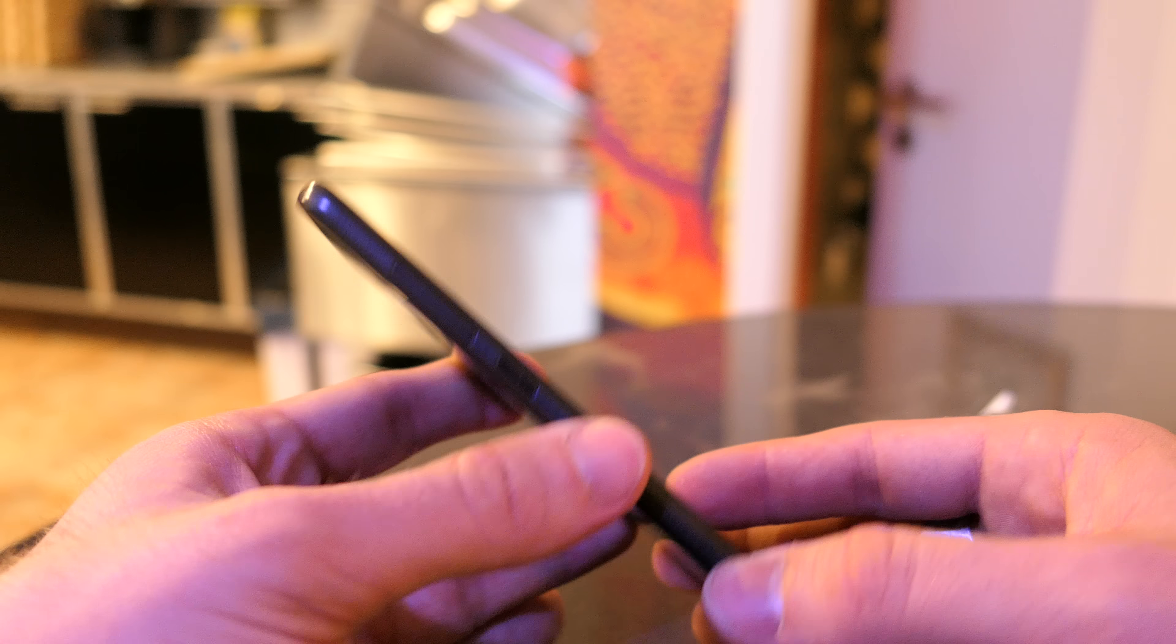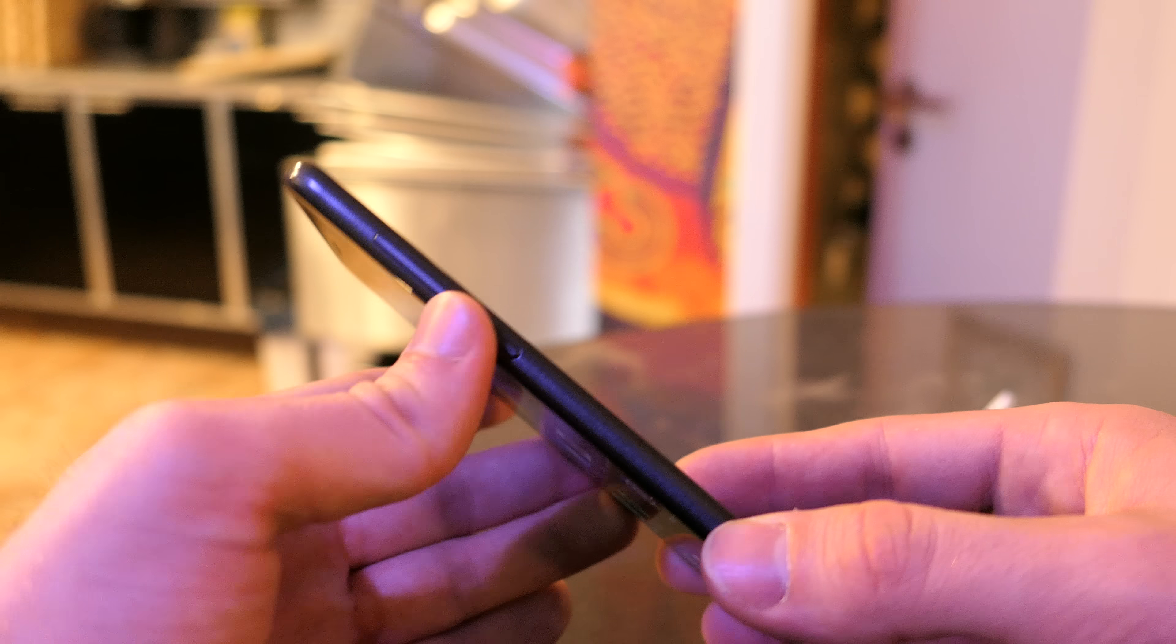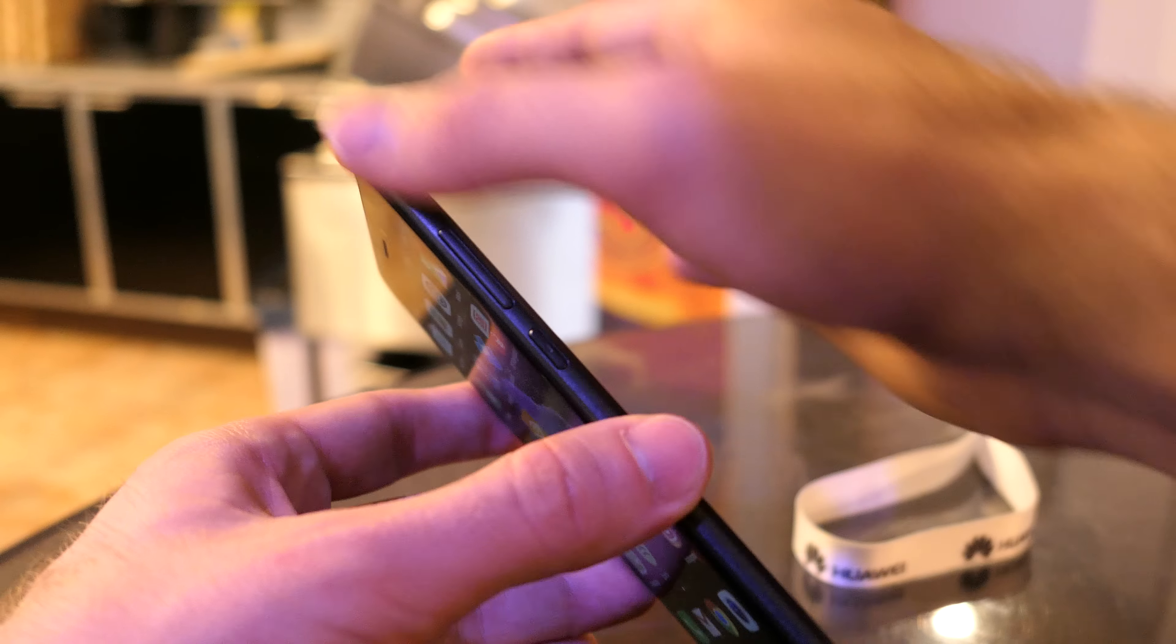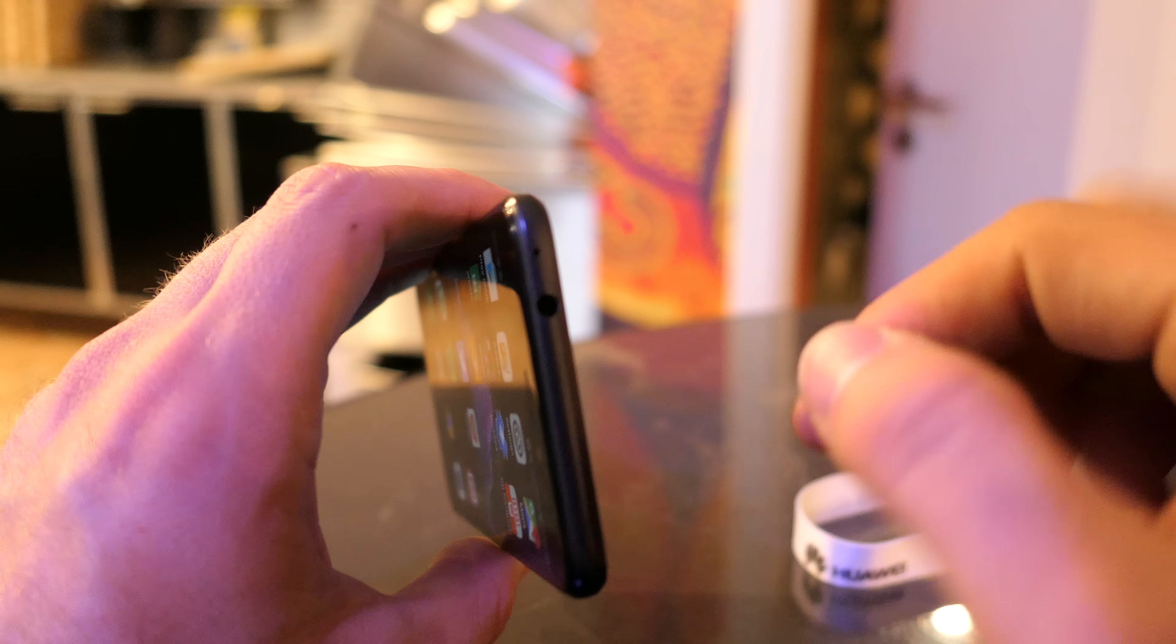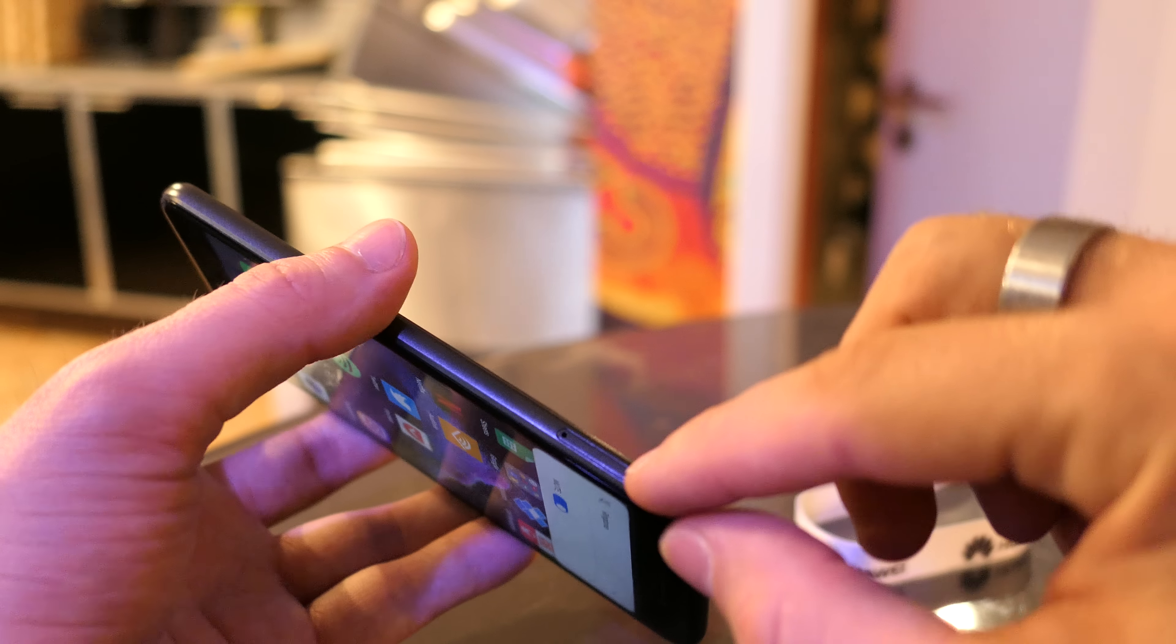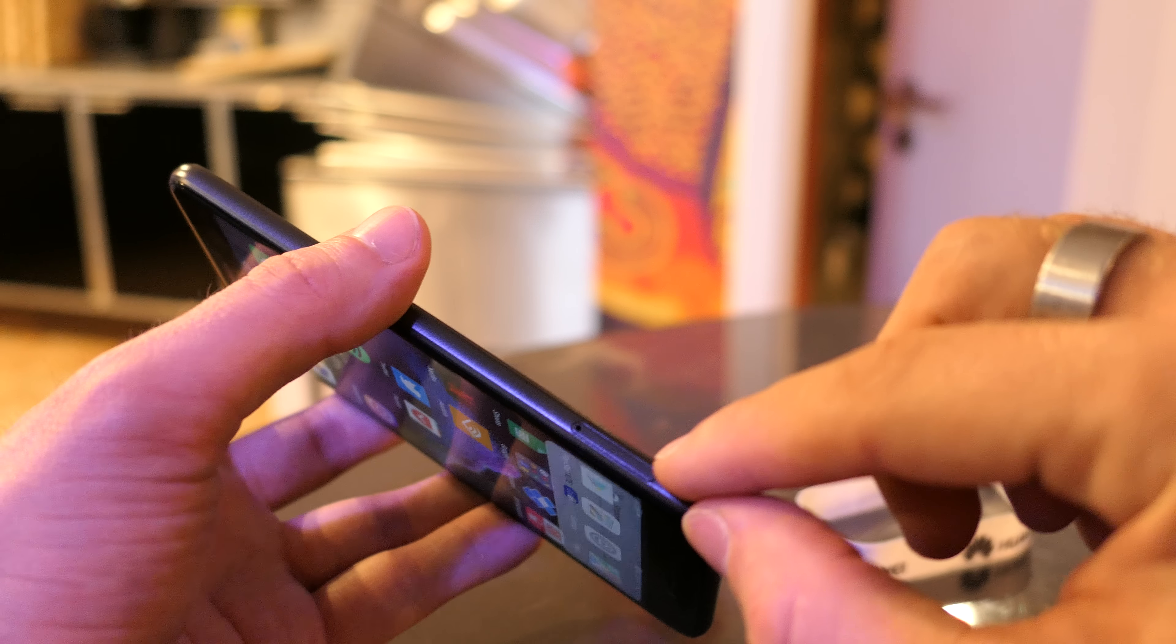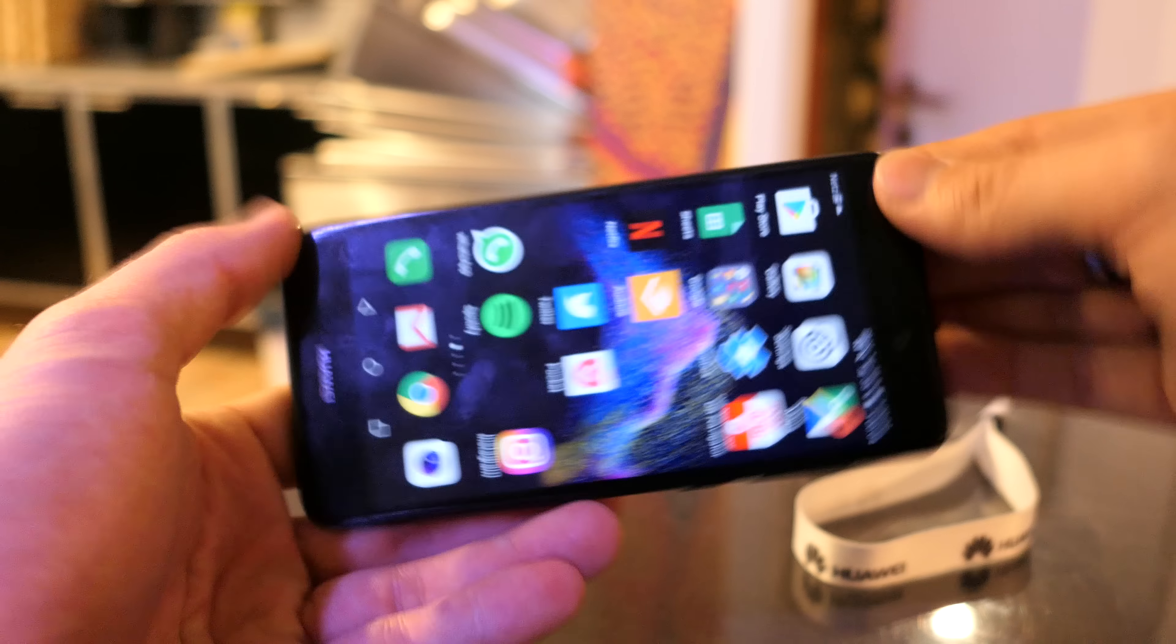On the sides we have the on and off switch and the volume rocker, quite important features. It has a plastic cover - it looks like it's better but you can feel the plastic. Headset jack, microphone, and then the dual SIM card or single SIM and micro SD card slot.